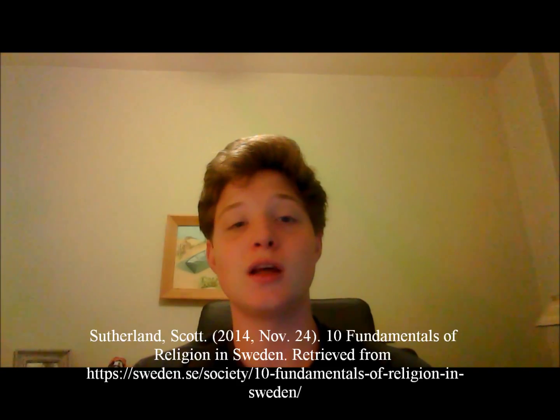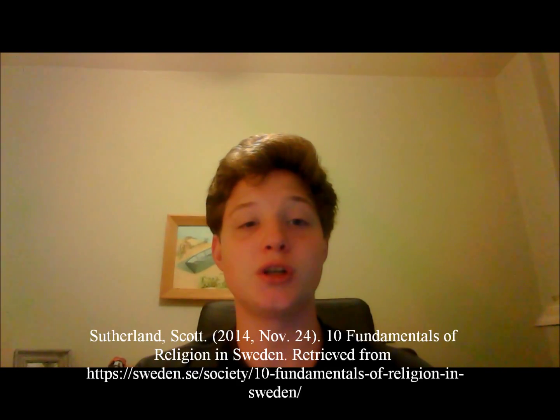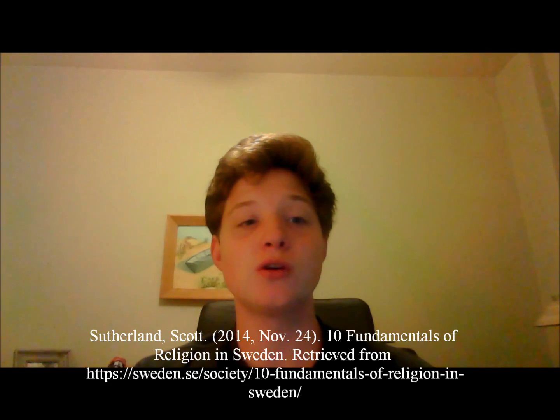The Church of Sweden wasn't organized until 1164, when Sweden became primarily Christian. Christianity played a large role in Sweden's territorial expansion, and they launched the First Swedish Crusade in order to convert Finns to Christianity. The Protestant Reformation in Sweden took place in the 16th century and was mainly used as a political tool by the king to take control of the Church and its assets.